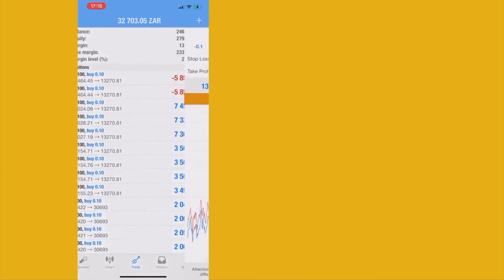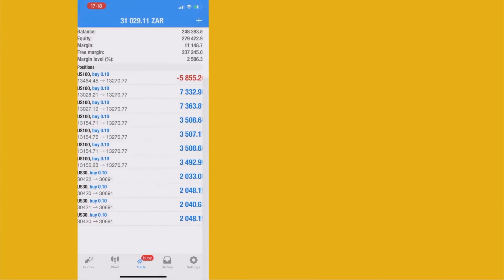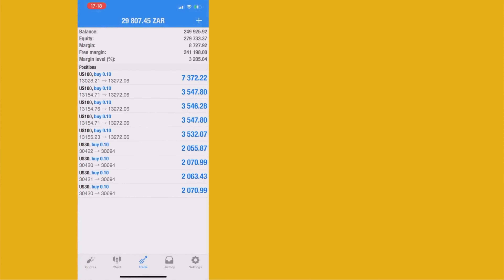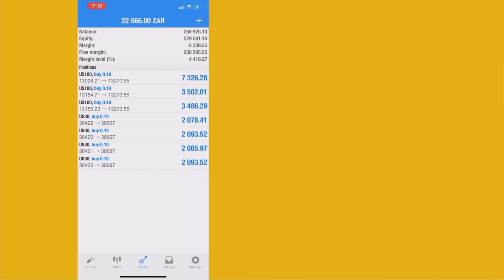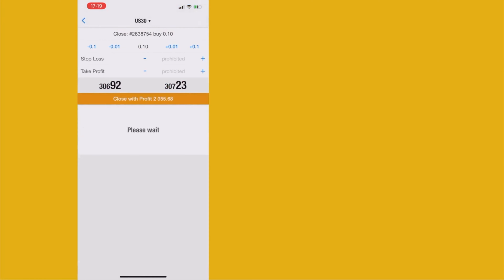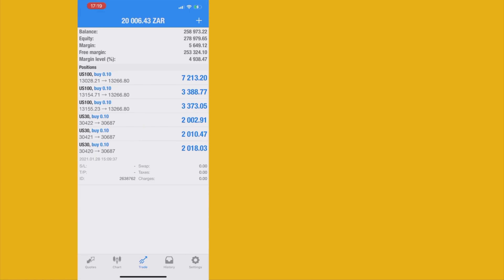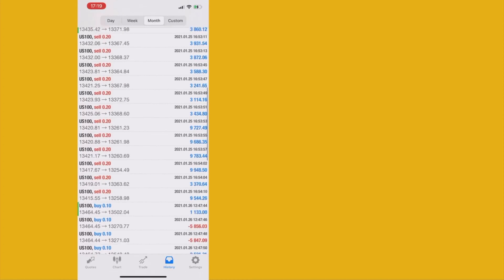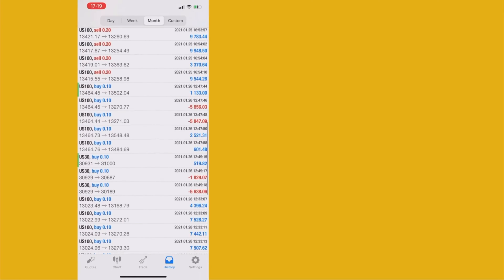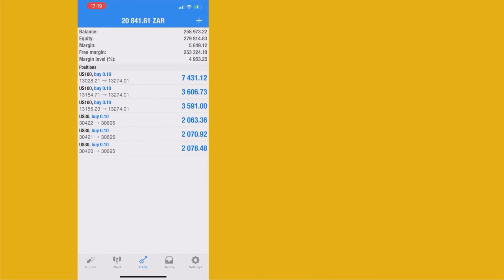I'm closing everything — even some losses — as long as the overall profits are still higher. I'm closing everything slowly while watching whether the market will push up a bit more. Let's check the analysis — the market is not moving for either Nasdaq or US30. That's my profit so far, and that's overall how much I've made since I started this account. I'm going to make my first withdrawal. Losses are part of forex — don't be afraid of them.